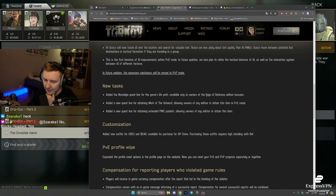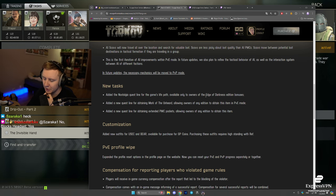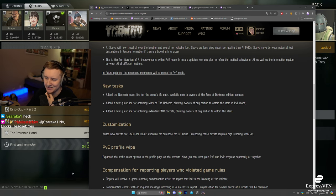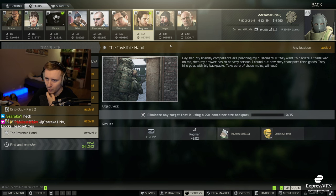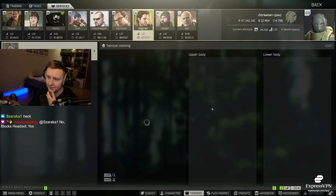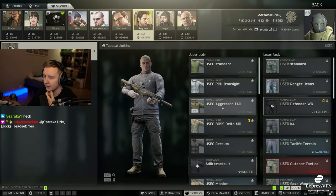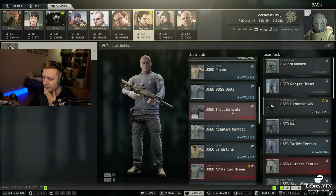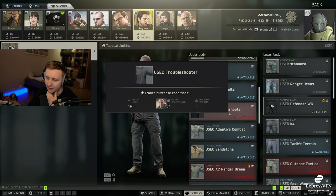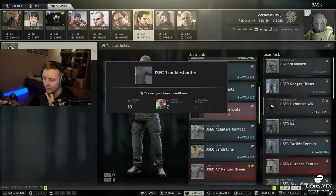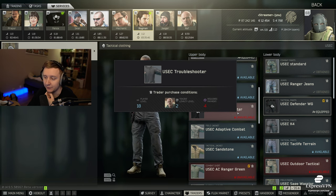Customization. Added the new outfits for USEC and Bear available for purchase for GP coins. Purchasing these outfits requires high standing with Raph. So we go to Ragman, we go to services. There are some new clothing available. You need a level 2 Raph for this clothing. You need to be level 18 and you need to pay 4 GP coins.